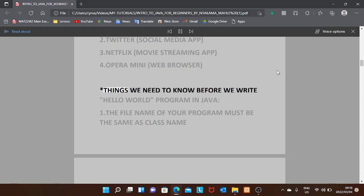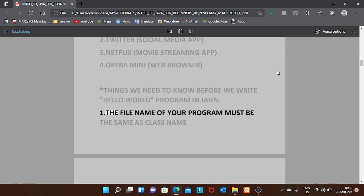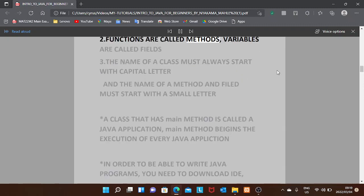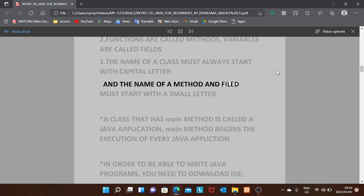Things we need to know before we write the Hello World program in Java: one, the file name of your program must be the same as the class name; two, functions are called methods and variables are called fields; three, the name of a class must always start with a capital letter, and the name of a method and field must start with a small letter.